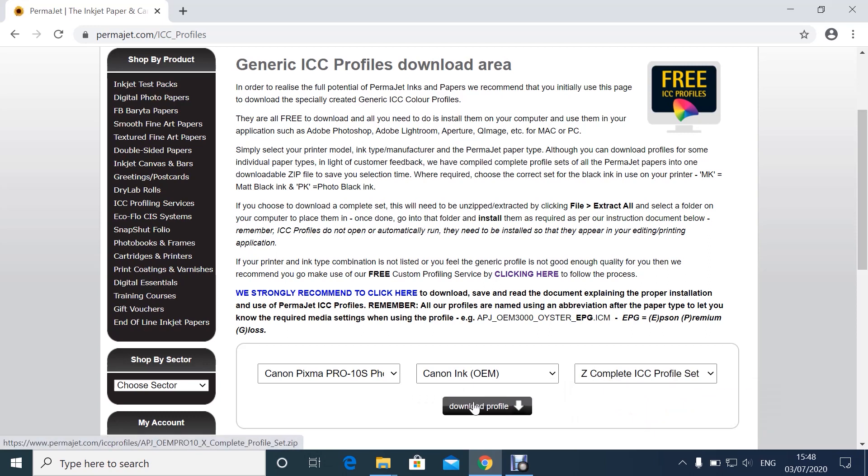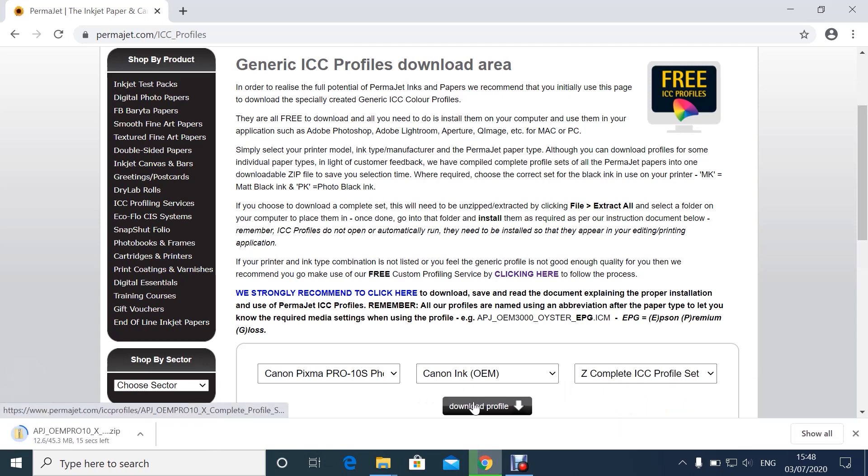Click download. Once this file has downloaded, we will then select the profiles that you require.